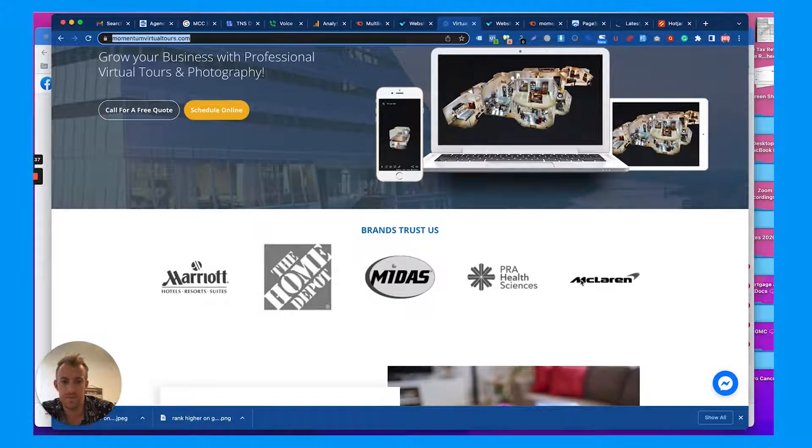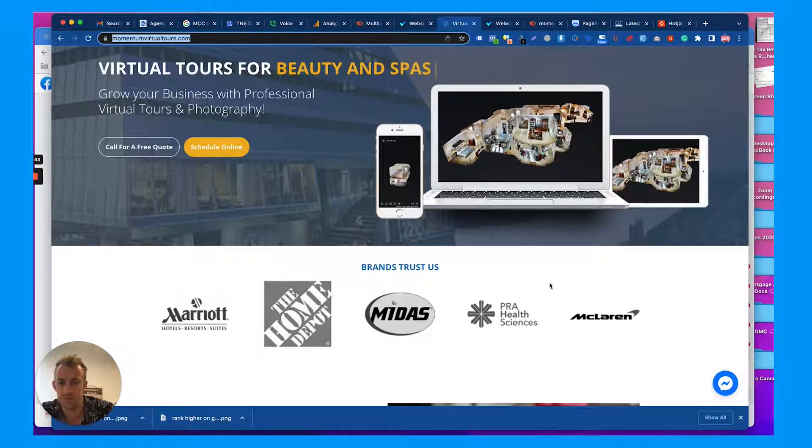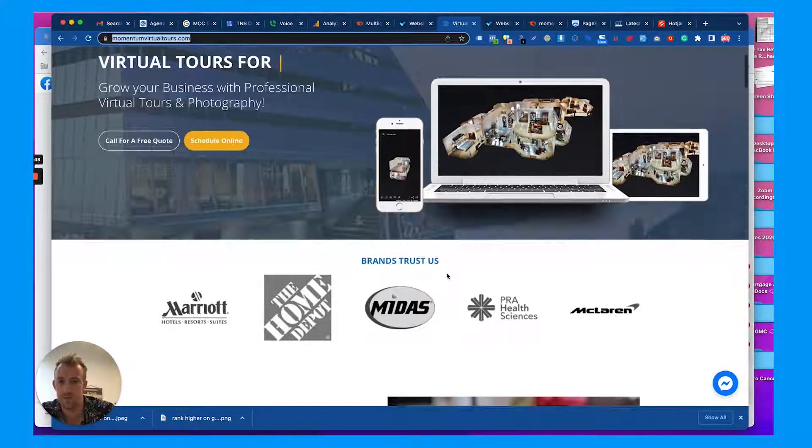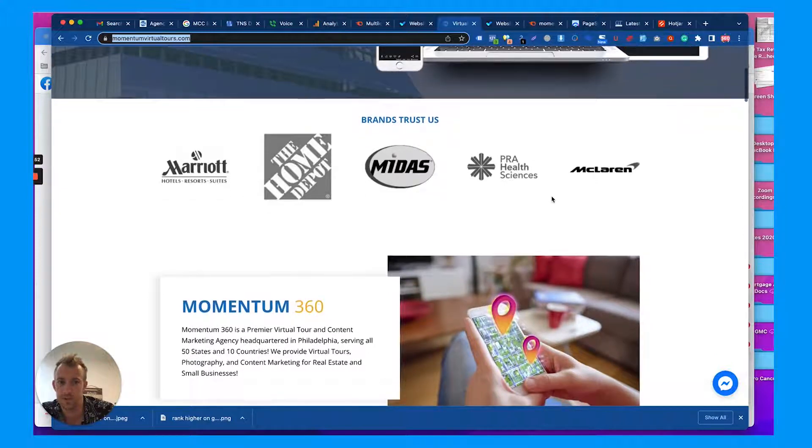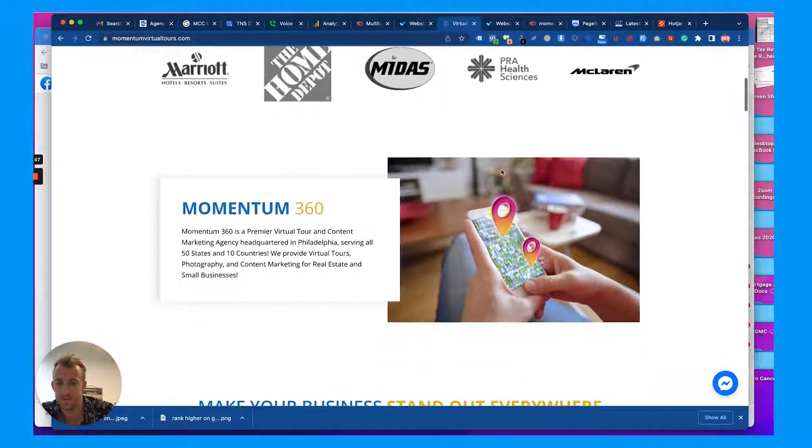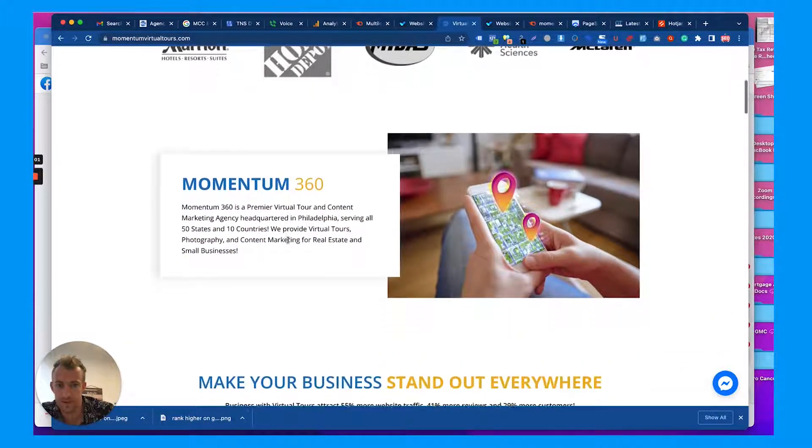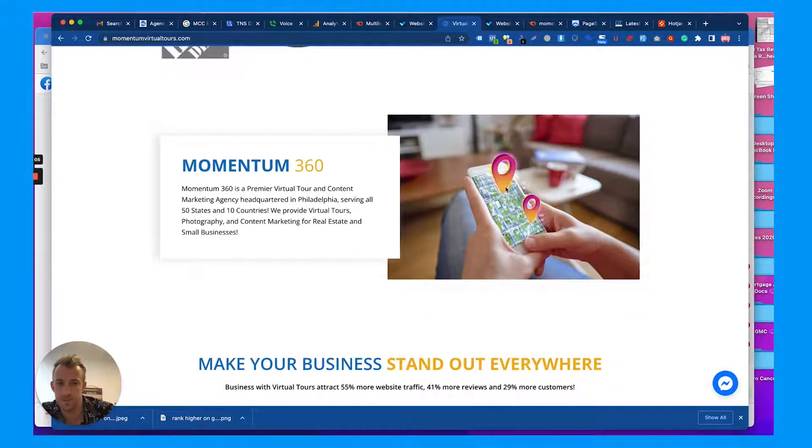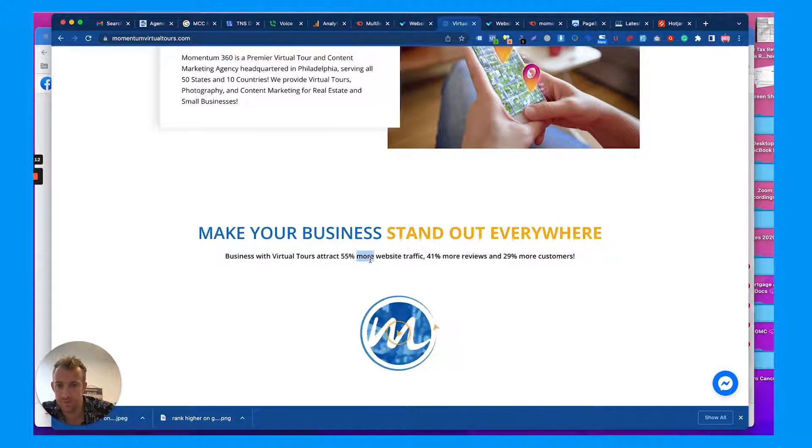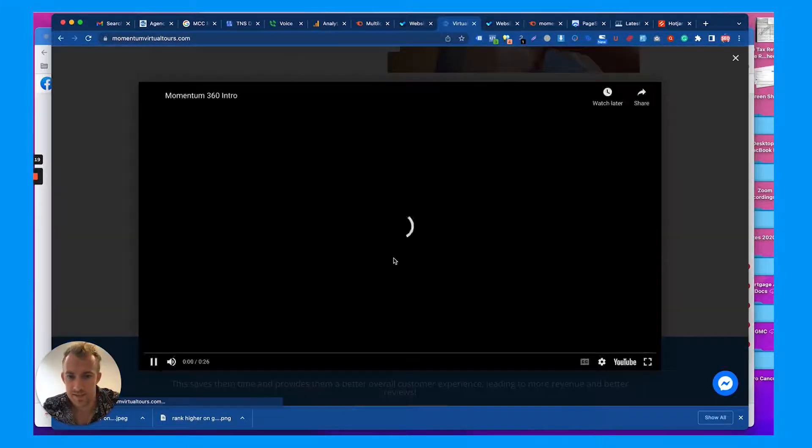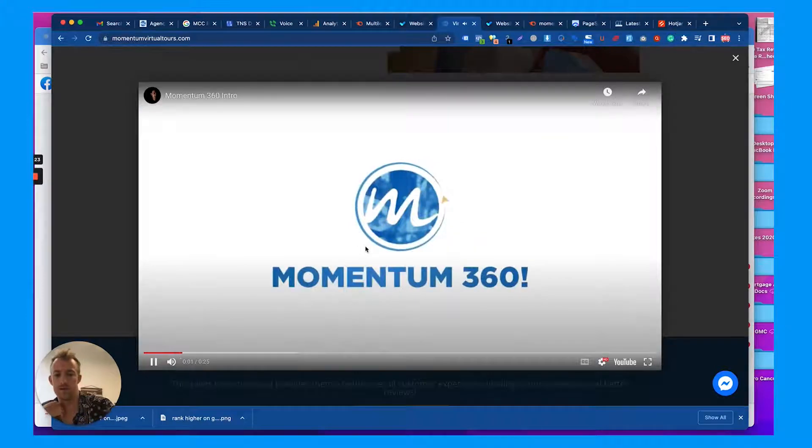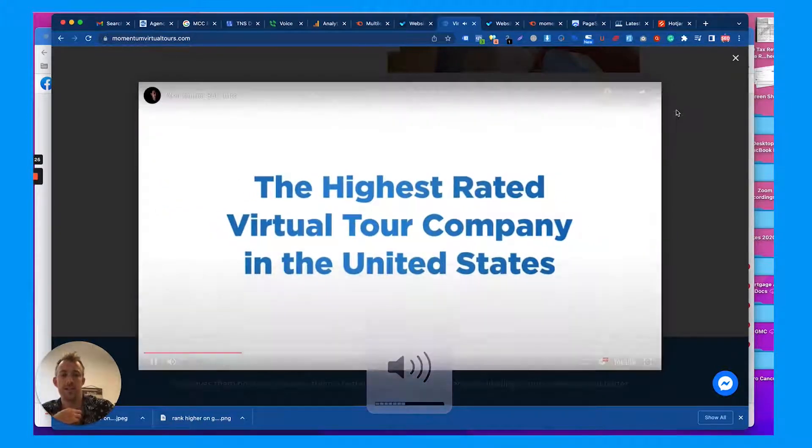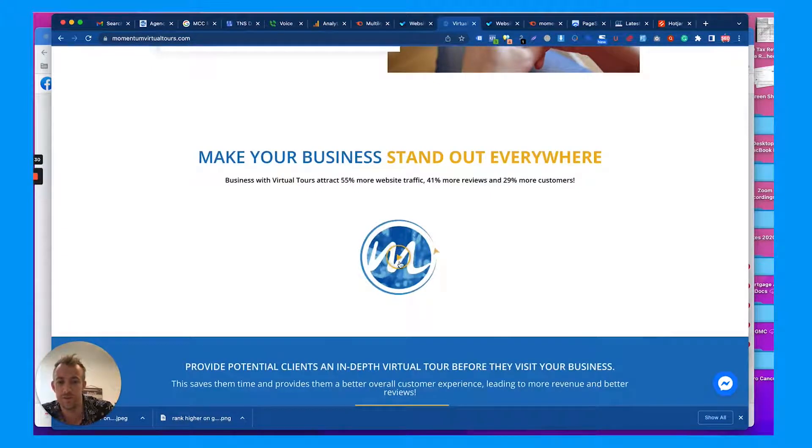Brands we trust - it might be nice if these were colored. It'd probably be good to have like an initial phrase here or some sort of one or two lines just explaining what the business does exactly, and then have the proof of high-quality clients. You probably want to make sure these are even linked out to those pages but it's not necessary. Right here explains exactly what Momentum 360 is, so that's fine. Probably good image here. You might want something a bit branded. Very clean spacing. Make your business stand out everywhere. Business virtual tours attract 55% more traffic. This stack could stand out a little bit more.